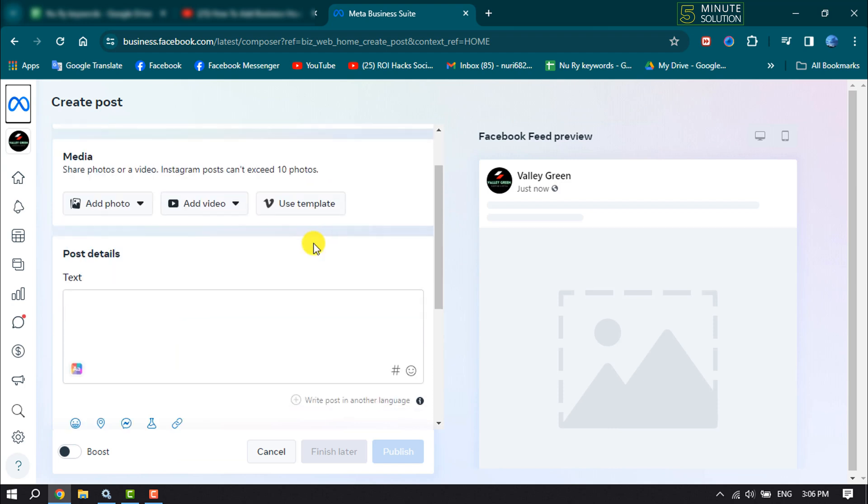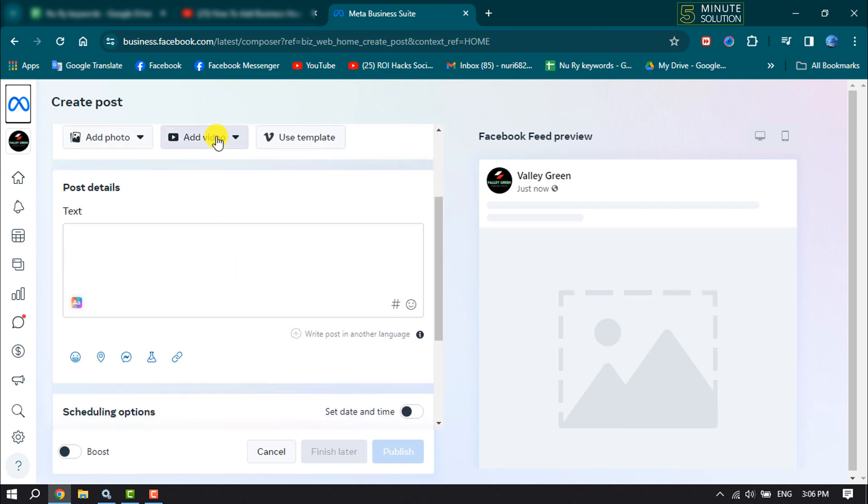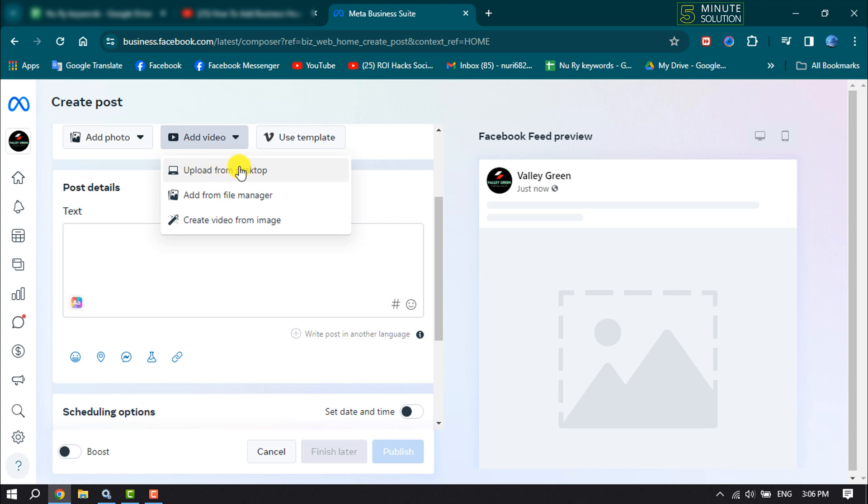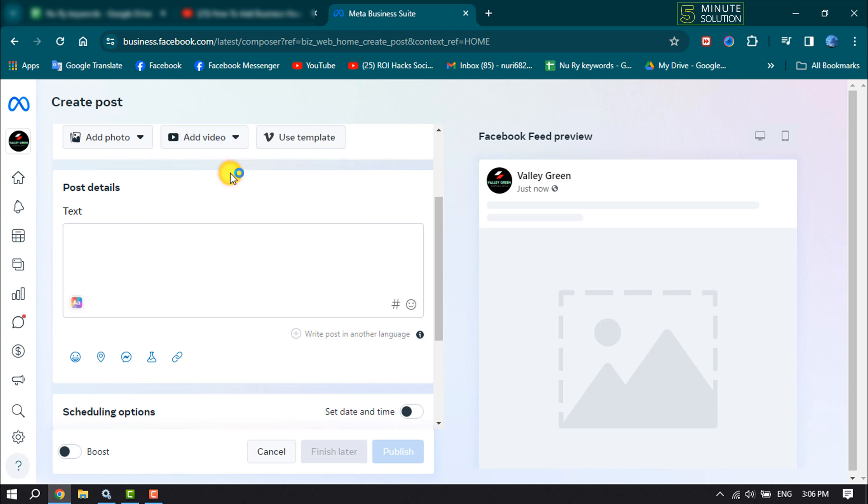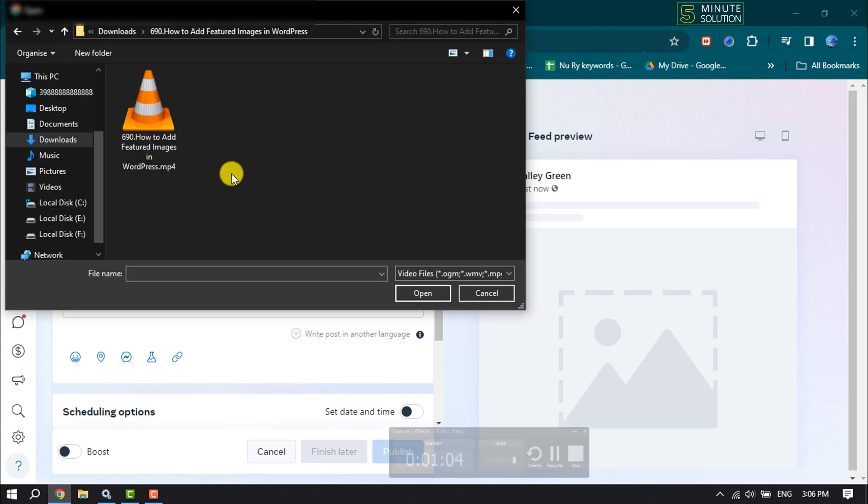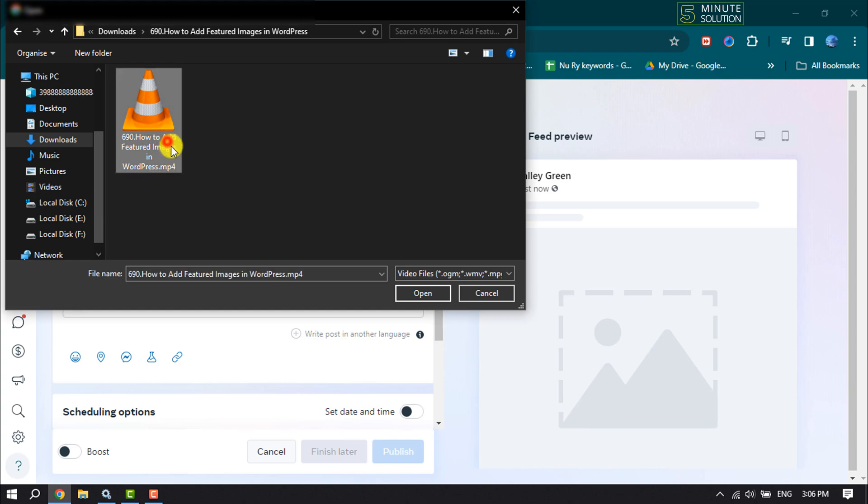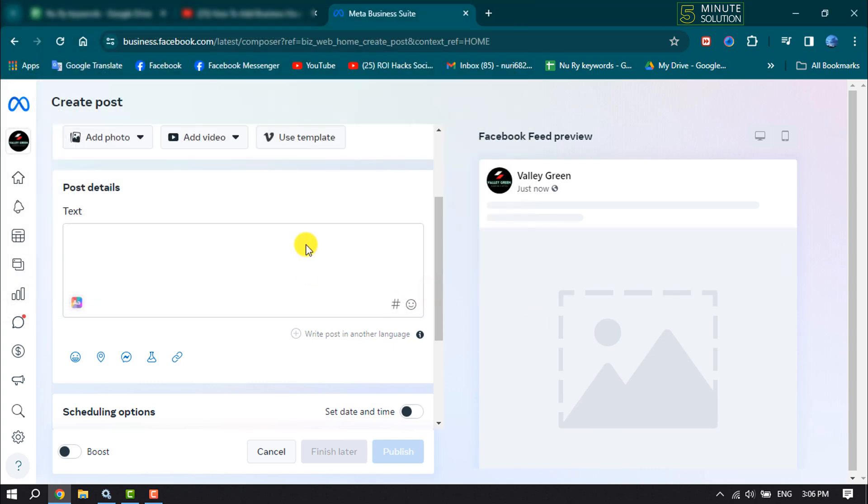Here click on add video and you can upload a video from your computer or select a video from your file manager. Let's upload a video from our computer. Here select the video that you want to upload.